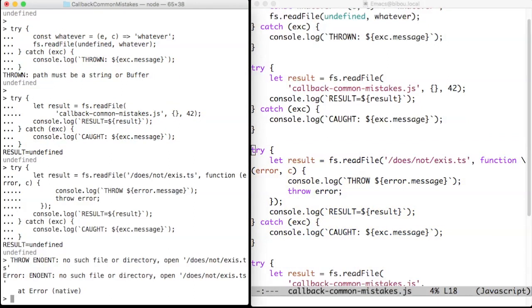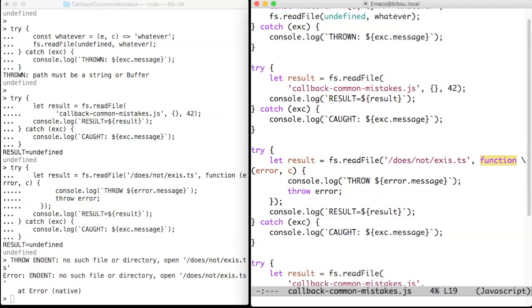readFile checks and accepts its argument. It then registers the work to be done, since it cannot perform it immediately because the file, for instance, may be stored on a slow remote disk. And then readFile returns with the undefined value, which is printed. Since no error occurred, the try-catch is exited, and the catch clause is not triggered.